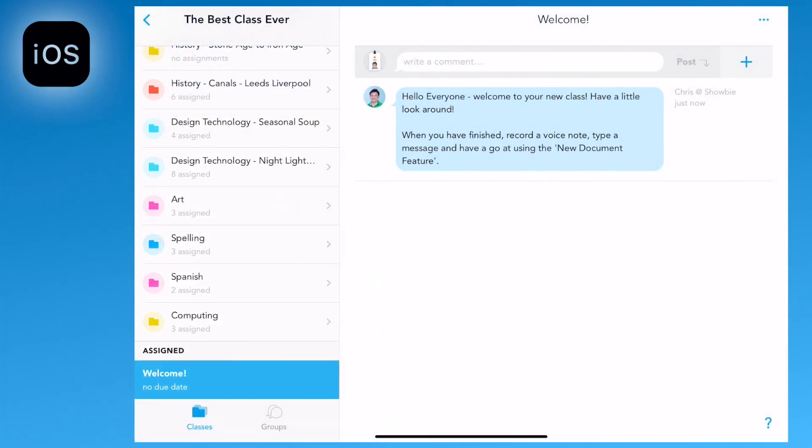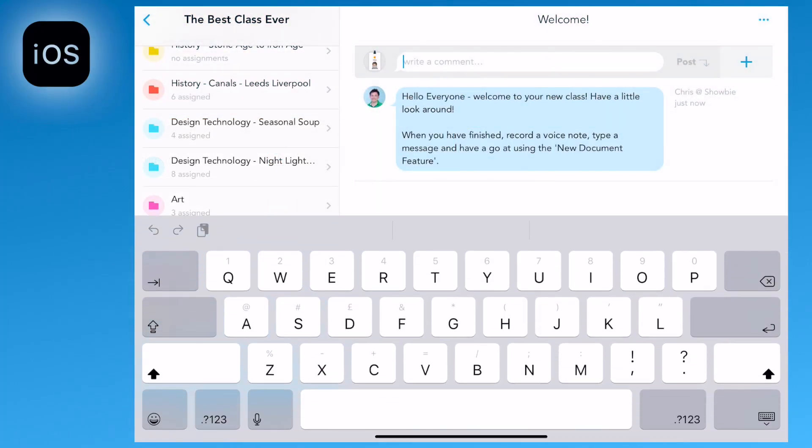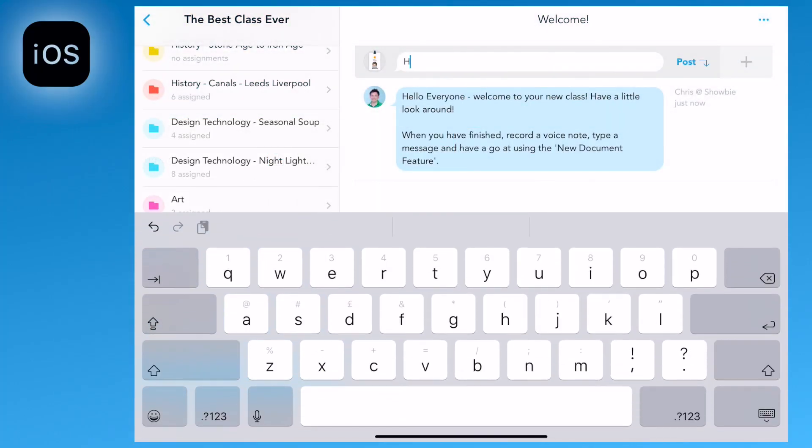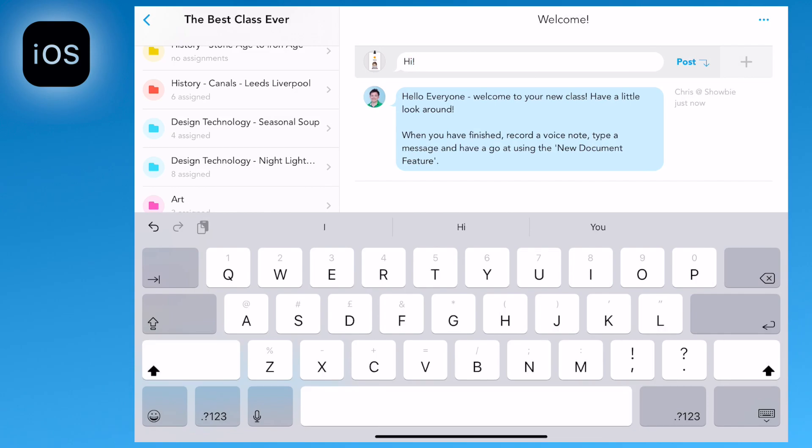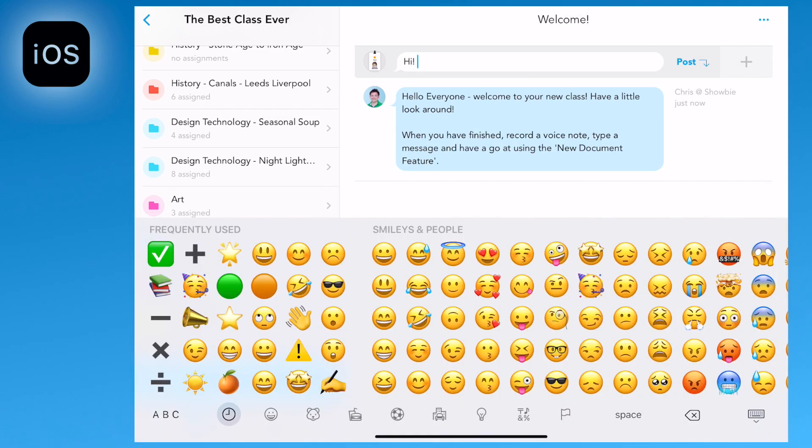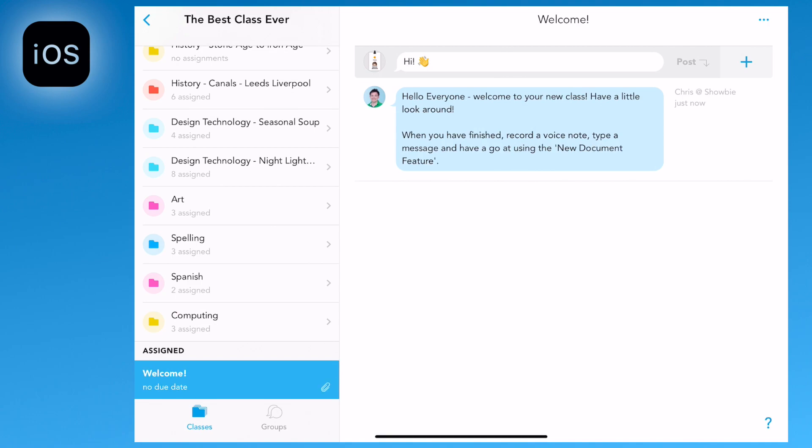You also have the option to write a comment using the comment box at the top. You can also, if you wish, add emojis or symbols.